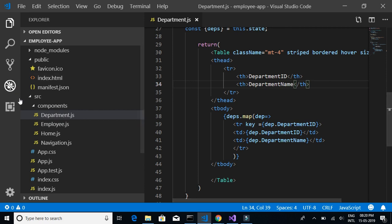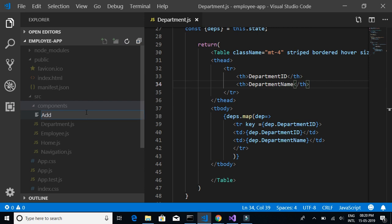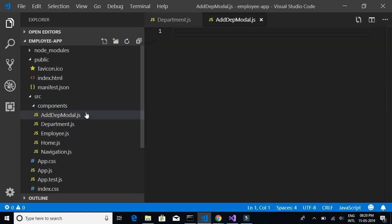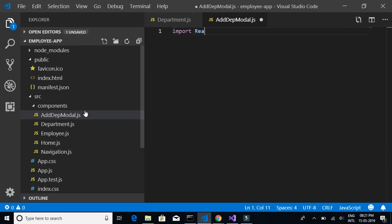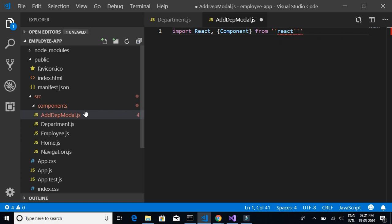Let's start adding the component. Let's create a new file with the name 'add-department-model.js'. Let's start writing the HTML content of this modal popup. I'll write import React, Component from 'react', and then import...